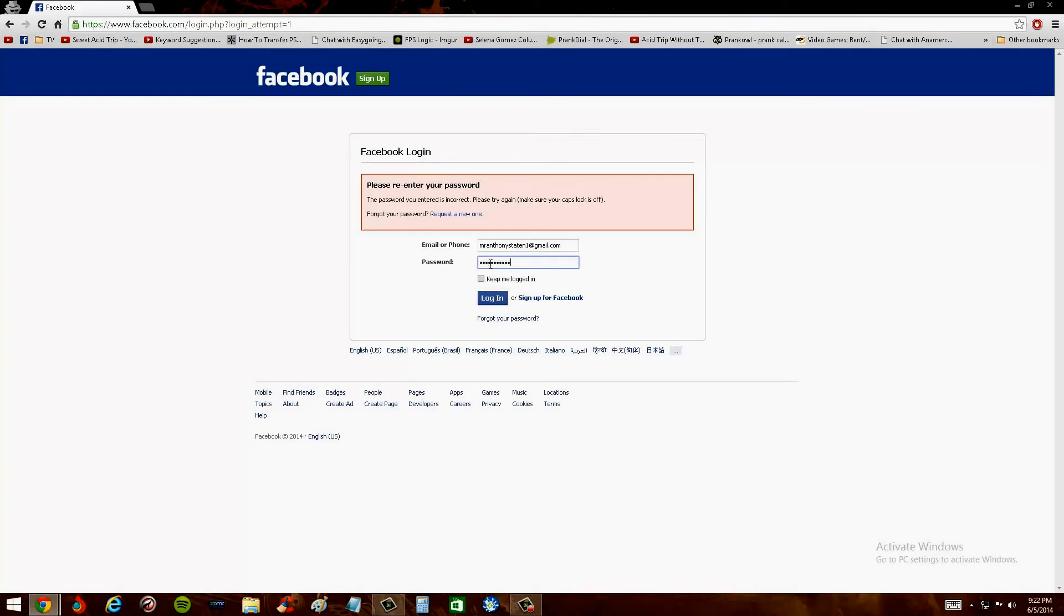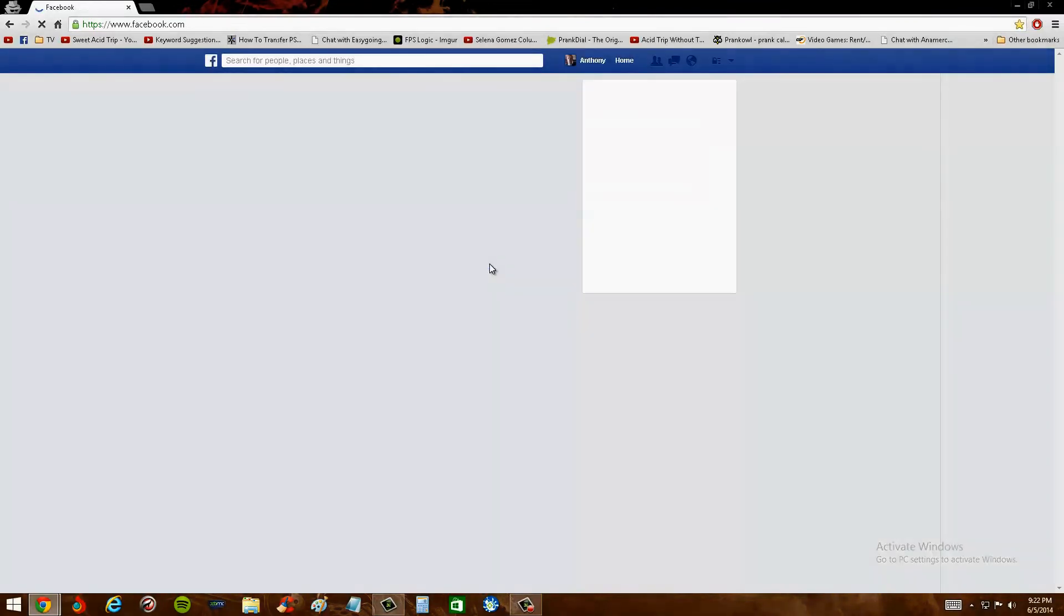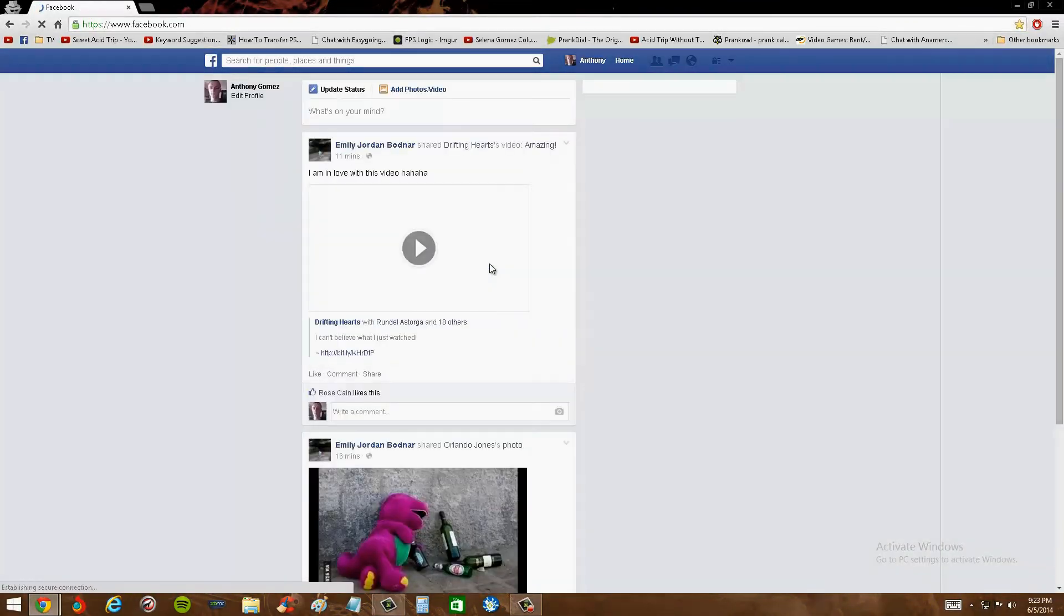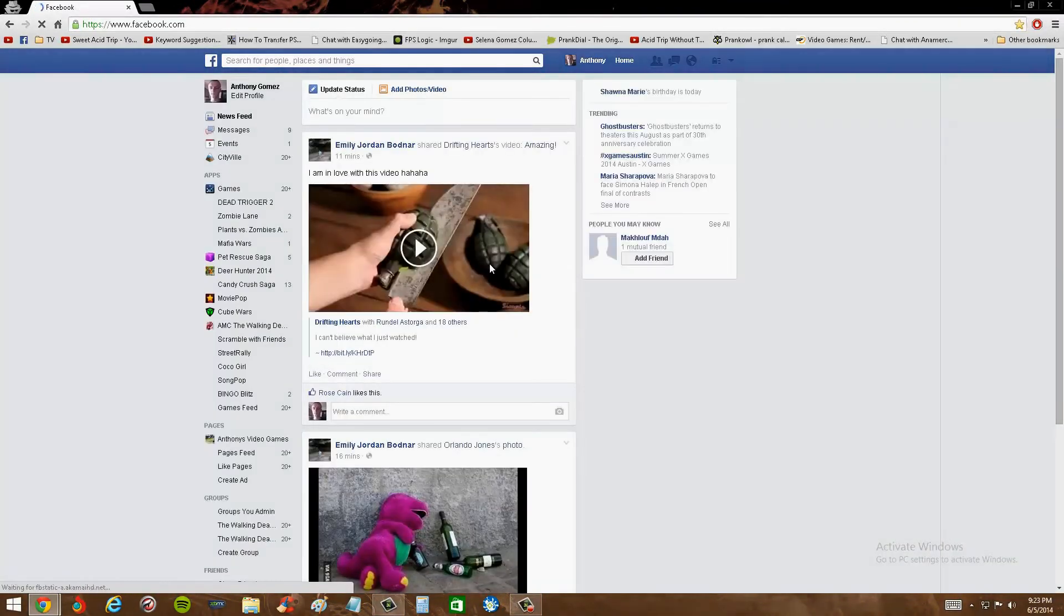Let's say for example I want to go on Facebook and I didn't want anyone to know that I was on Facebook. Like, for example, if you're in trouble and you can't use your computer because you're grounded or whatever, and you say you want to use your computer for work but you actually want to use it for Facebook, so you do this.